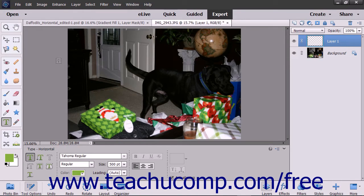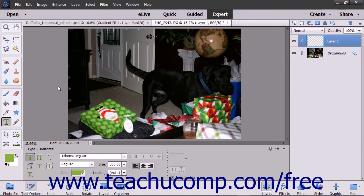You can add text to the image files you create in Elements. Elements can create both vector-based and raster-based type. When you create text with the Type tool in Elements, it is vector-based type with scalable outlines that let you resize the text freely while maintaining the crispness of the lines. If you convert the vector type text into pixels, the text becomes simplified or rasterized and is no longer editable with the Type tool. If you change its size after it has been simplified, you will most likely distort the text.